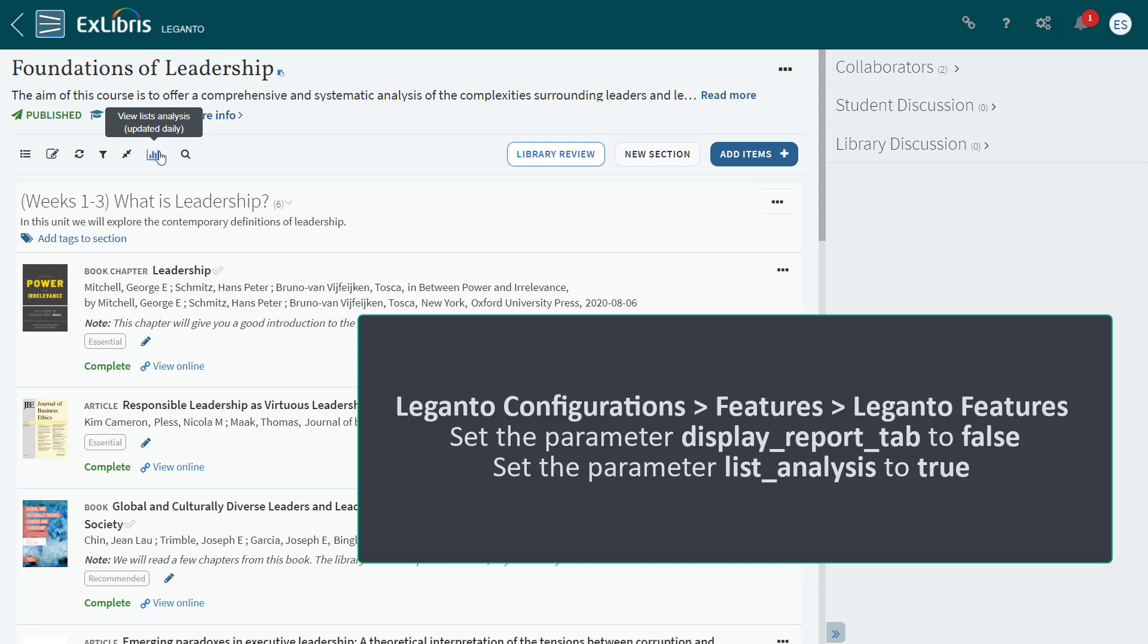Go to Leganto Configurations, Features, Leganto Features, and set the parameter Display Report tab to False. In the same table, turn the parameter List Analysis to True to turn on the list analysis as a replacement.